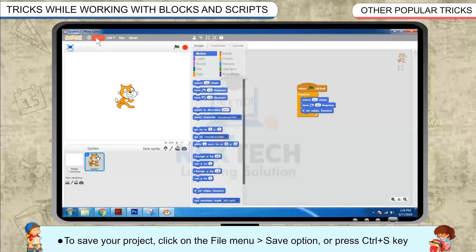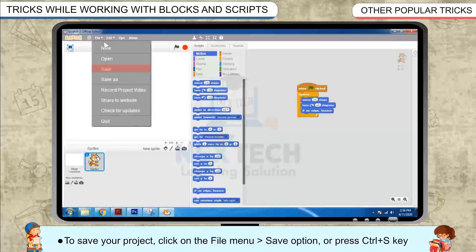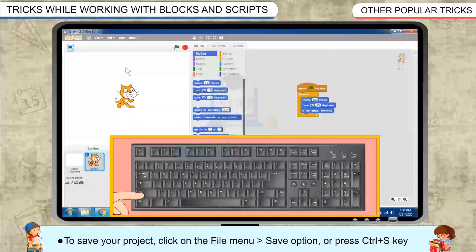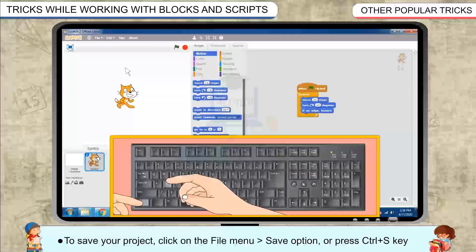To save your project, click on the file menu, save option or press Ctrl+S key.